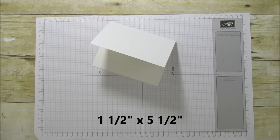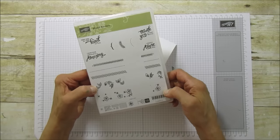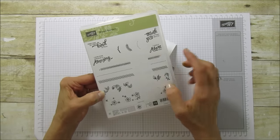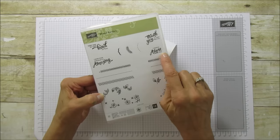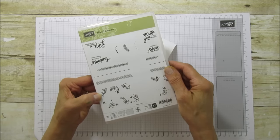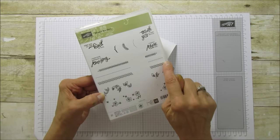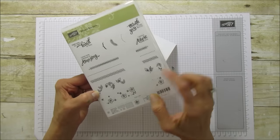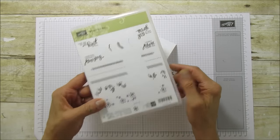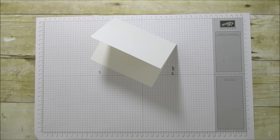This is the stamp set that we're using, and it's really a fun set. It has four different sentiments and several different borders that you can use. We're going to do the flower one today, and it is a two-step stamping.